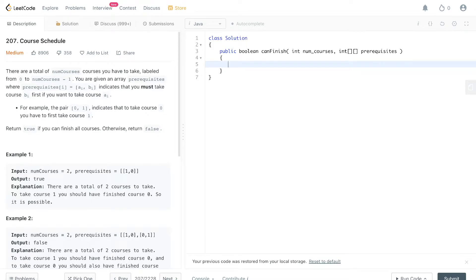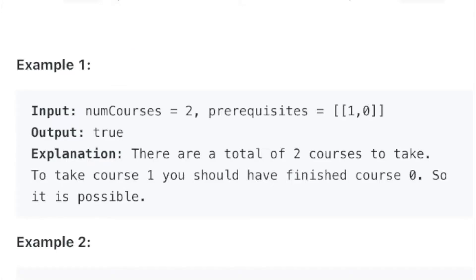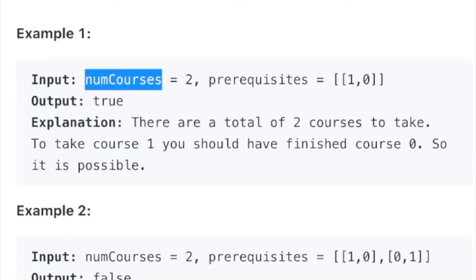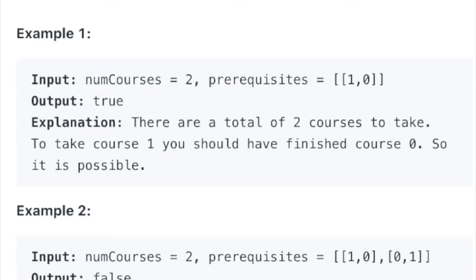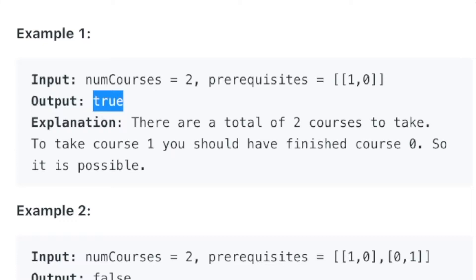We're going to do a Course Schedule coding problem. They give us two things: a number of courses and some prereqs, which are just the edges in a graph. They want us to return true if we can take all the courses. The only time we wouldn't be able to is if there's a cycle in our graph — for example, if two classes are prereqs of each other, then it's impossible to satisfy the prerequisites.